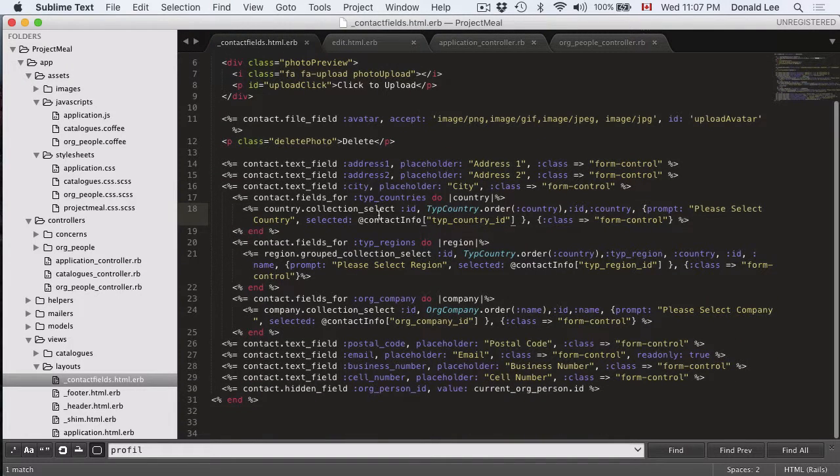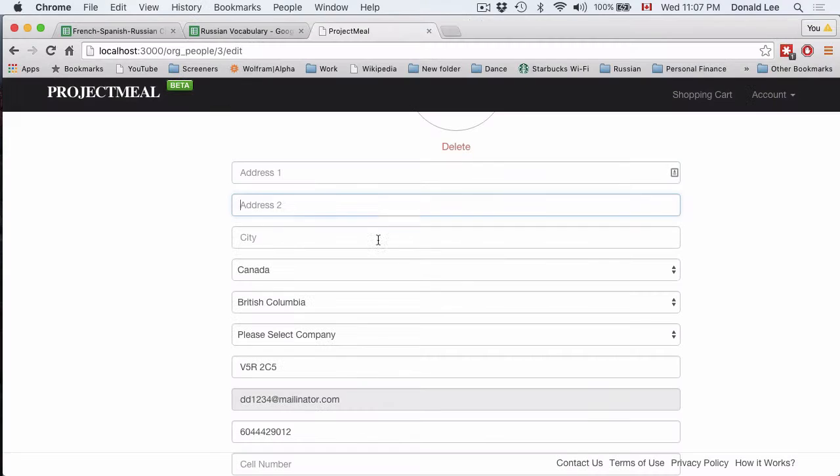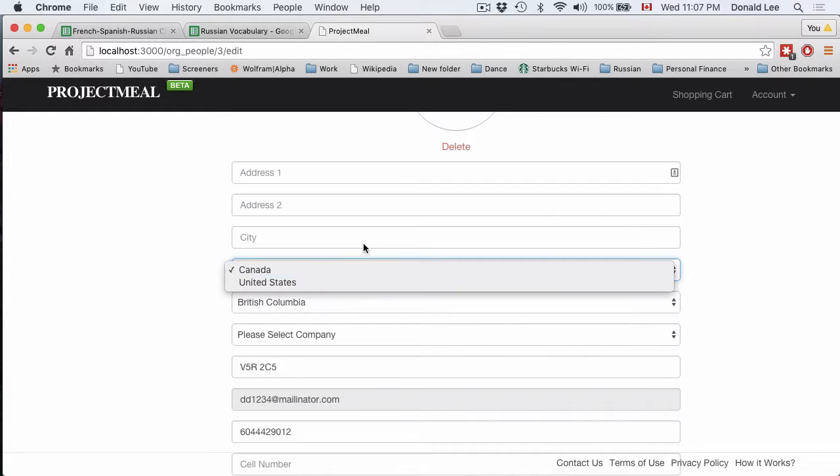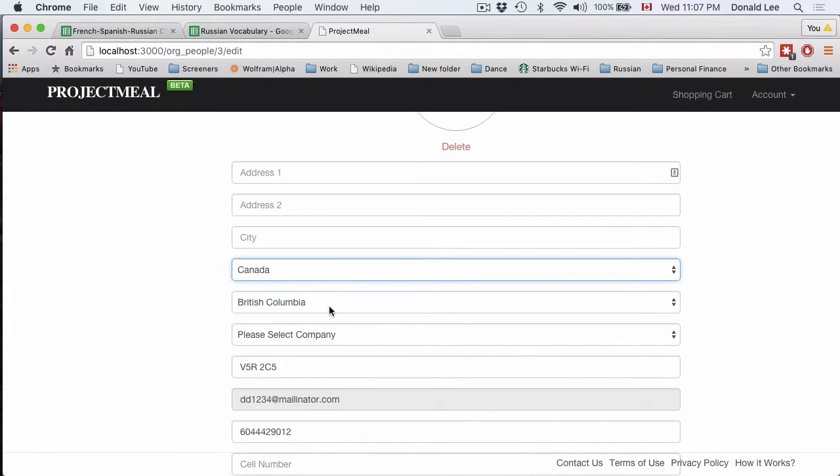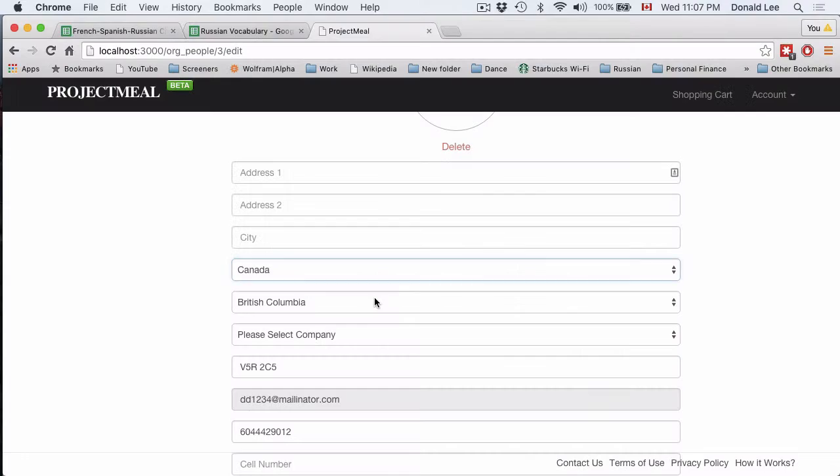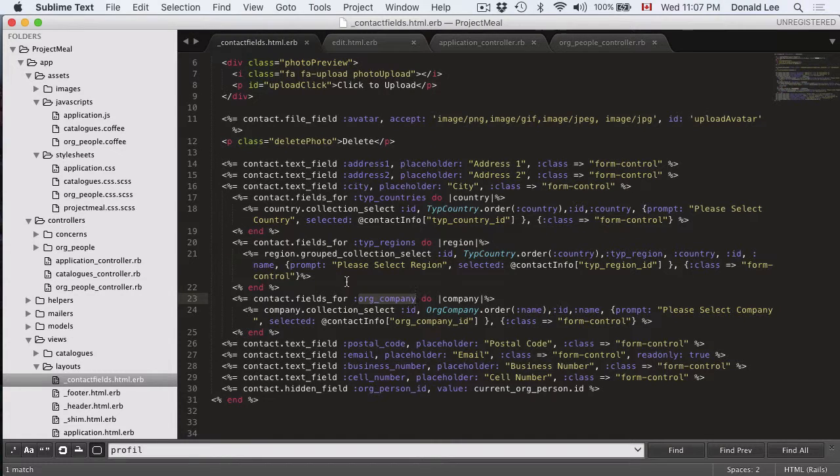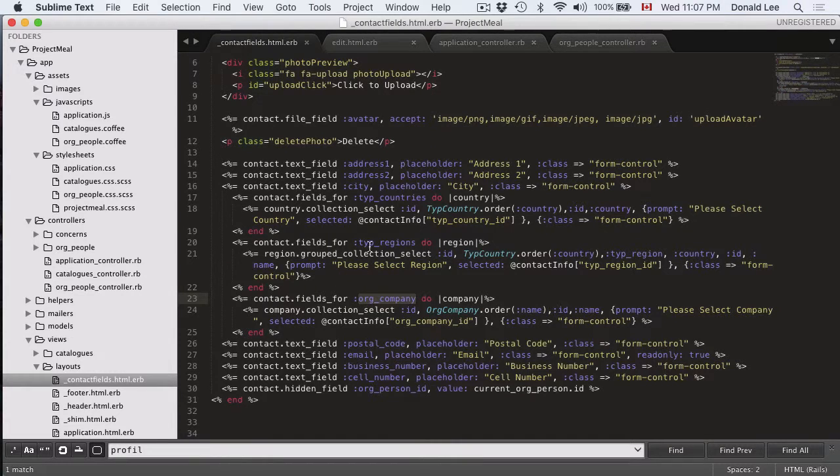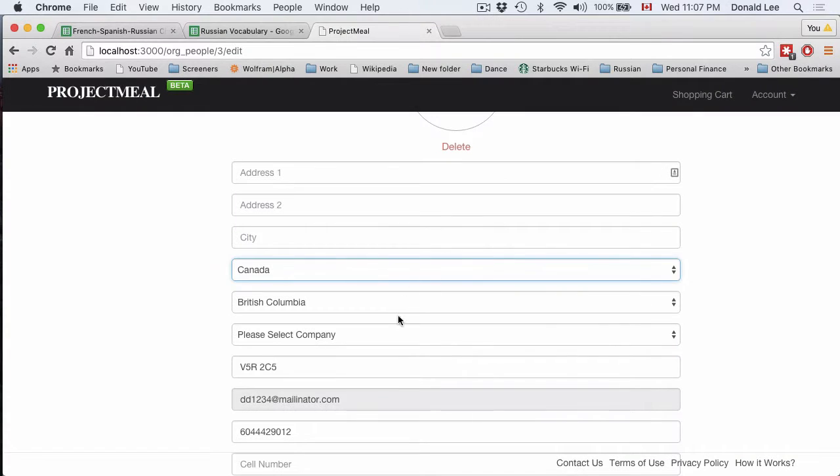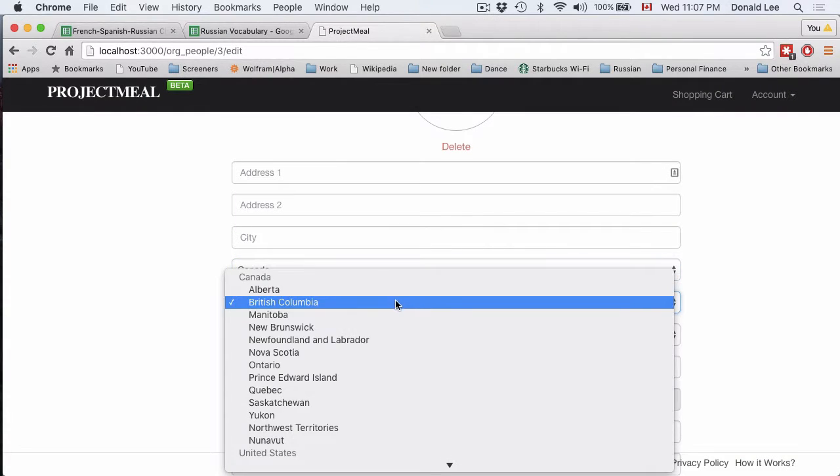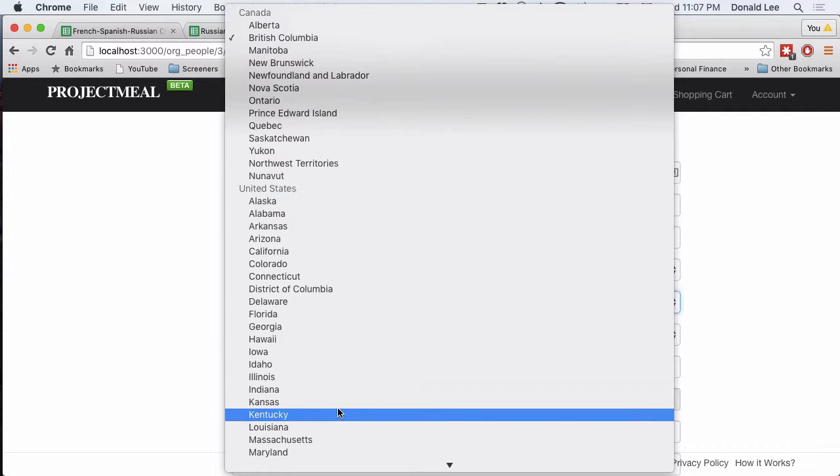Our countries collection select, as I mentioned, it refers to these dropdowns. Right now we have two select sections and our contact fields here for our regions right here. This would refer to the regions here.